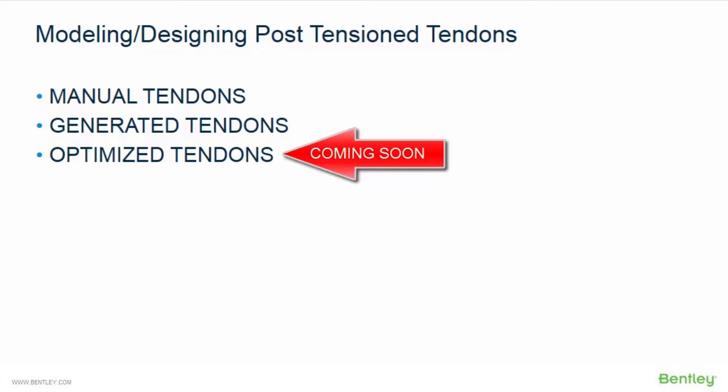Although all three of these workflows are available to you, you may also find that you might want to combine one or two of these different options together for your overall workflow for your plan.